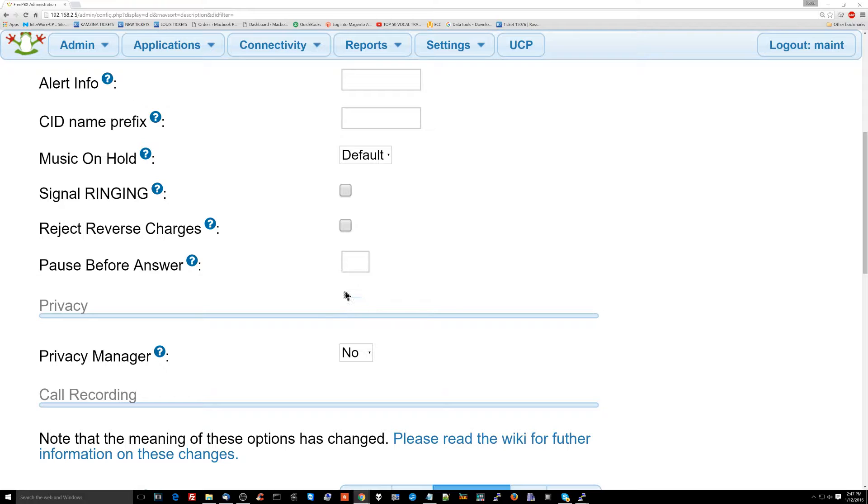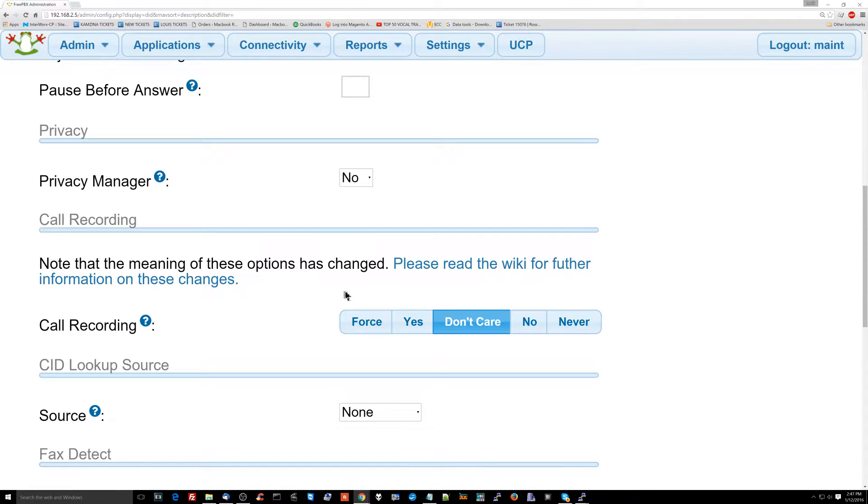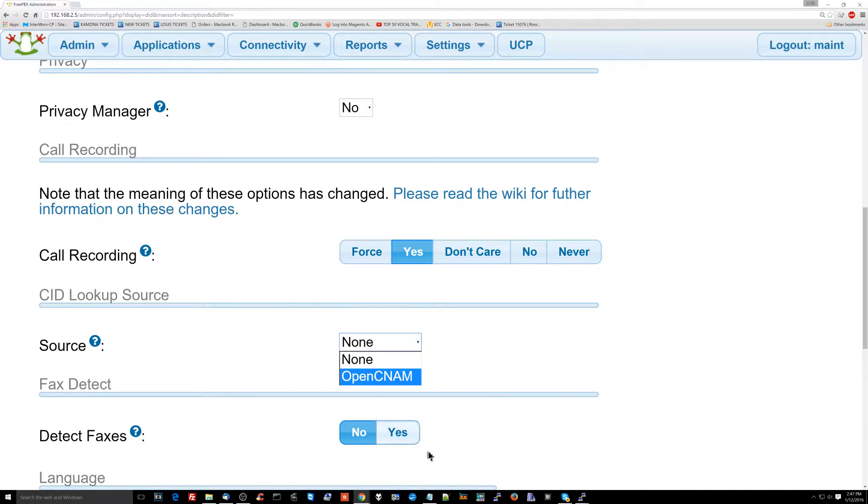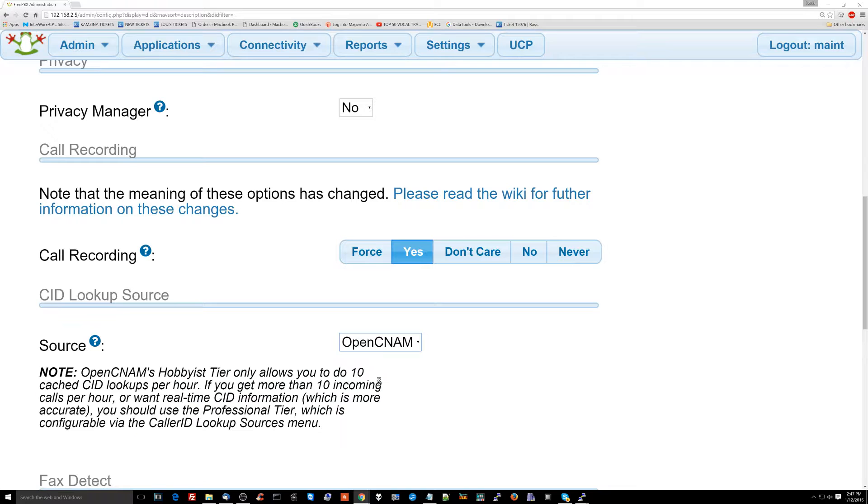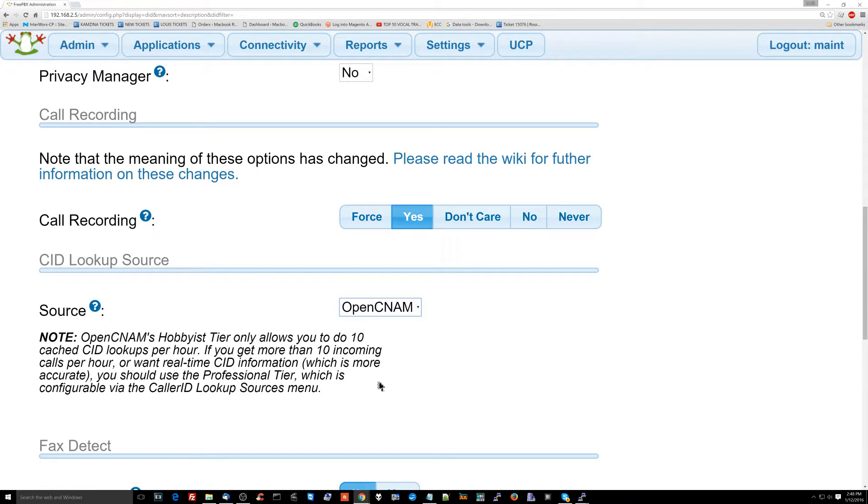Now we have all this basic stuff. Call recording - yes, I want call recording. Caller ID lookup source. This is another important thing. You can use OpenCNAM as a source, but if you're getting a lot of phone calls and you want real caller ID, you may want to use a different type. This only works for 10 incoming calls per hour, 10 unique incoming calls per hour. At my business we use a separate system.